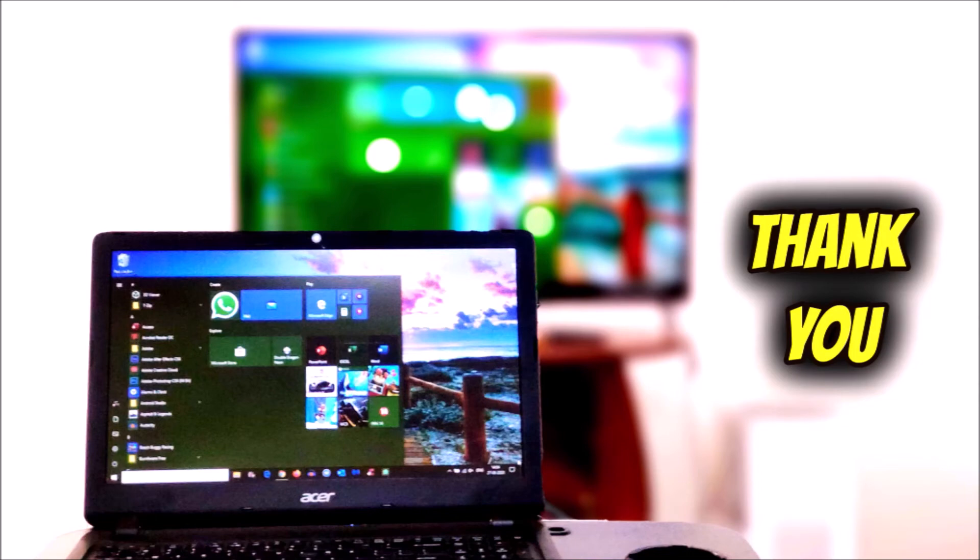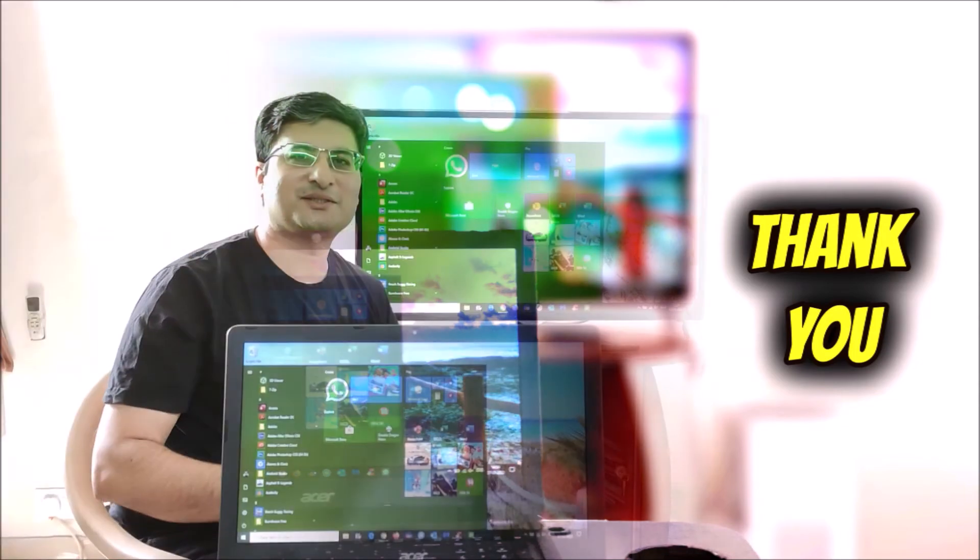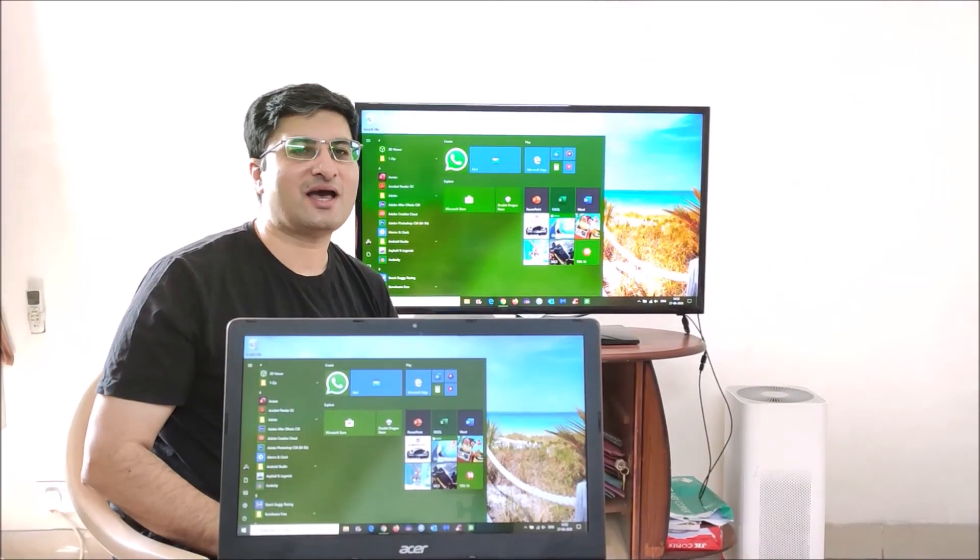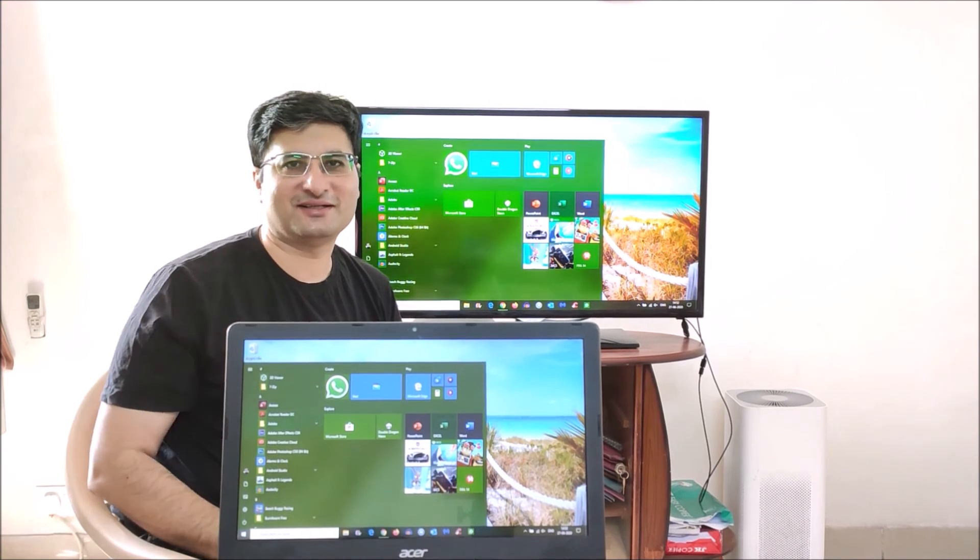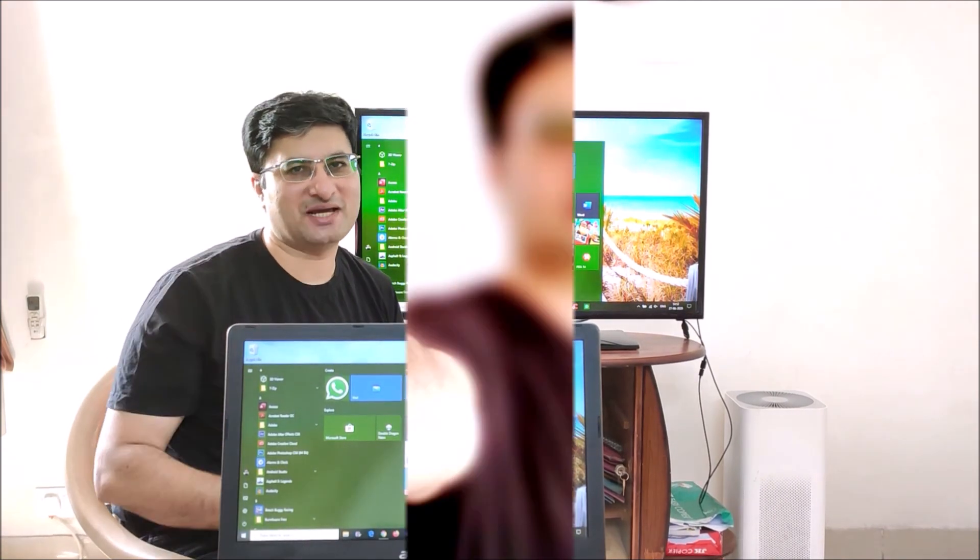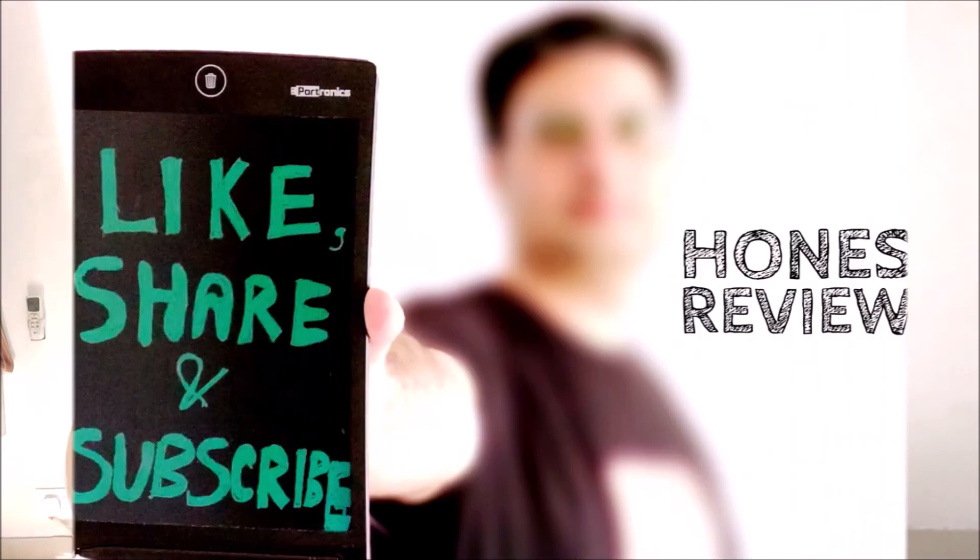Thank you! Thank you for watching my video. And for more such useful videos, please like, share and subscribe to my channel.